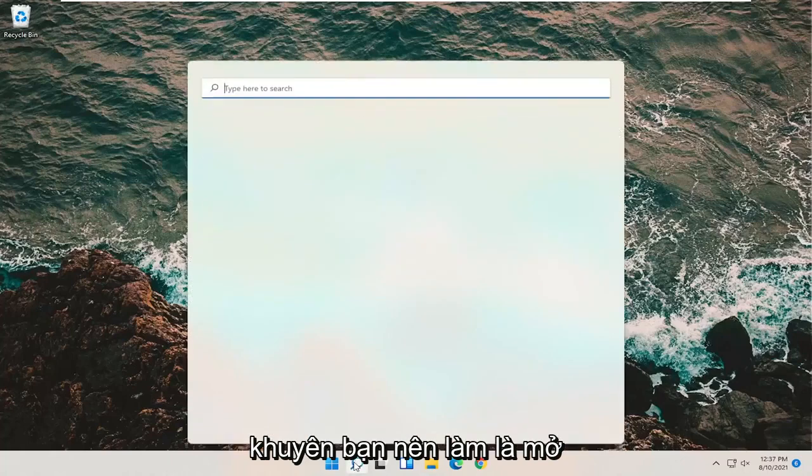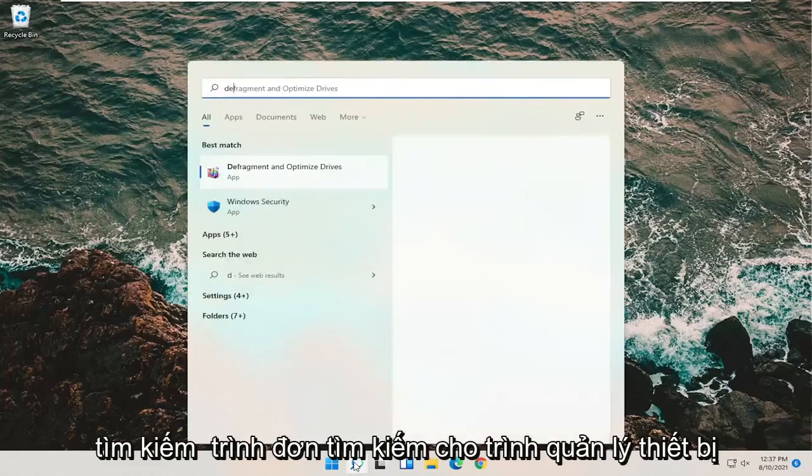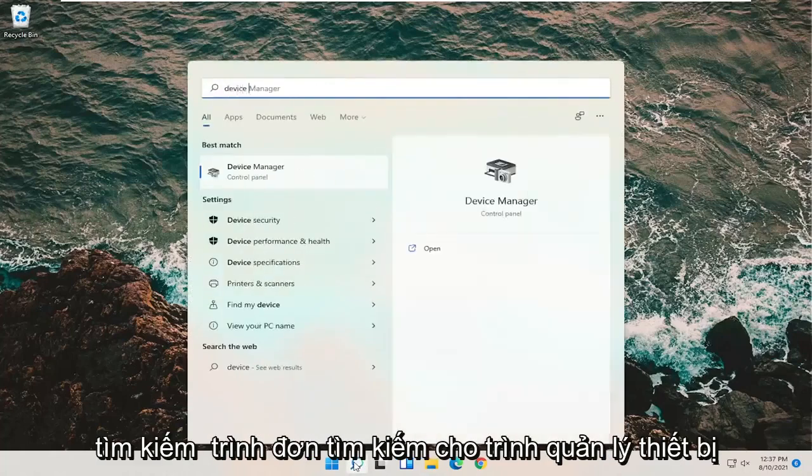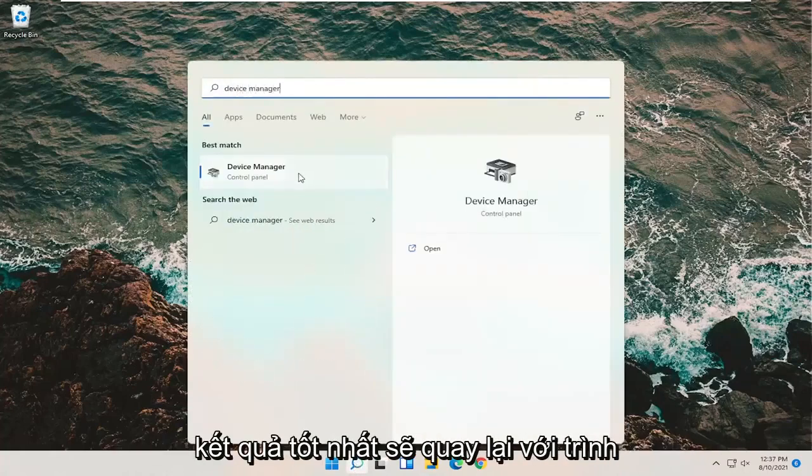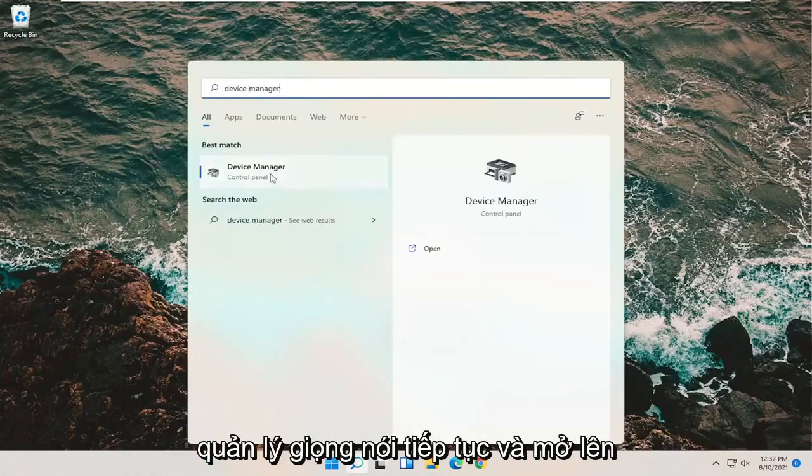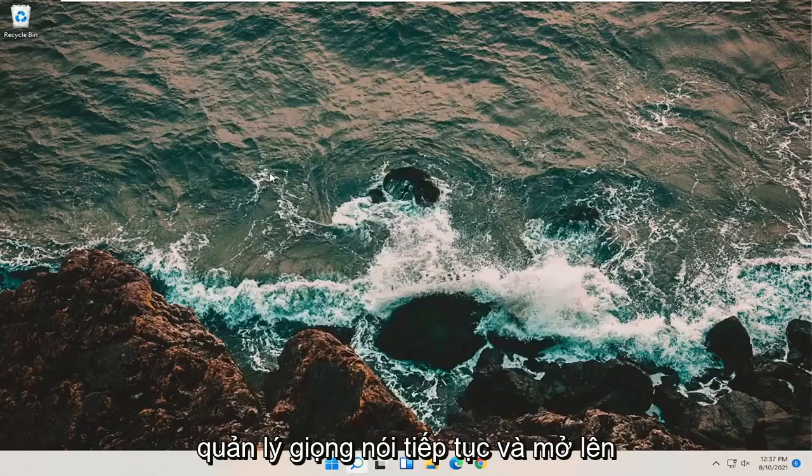First thing I'd recommend doing would be to open up the search menu, search for Device Manager. Best result should come back with Device Manager. Go ahead and open that up.